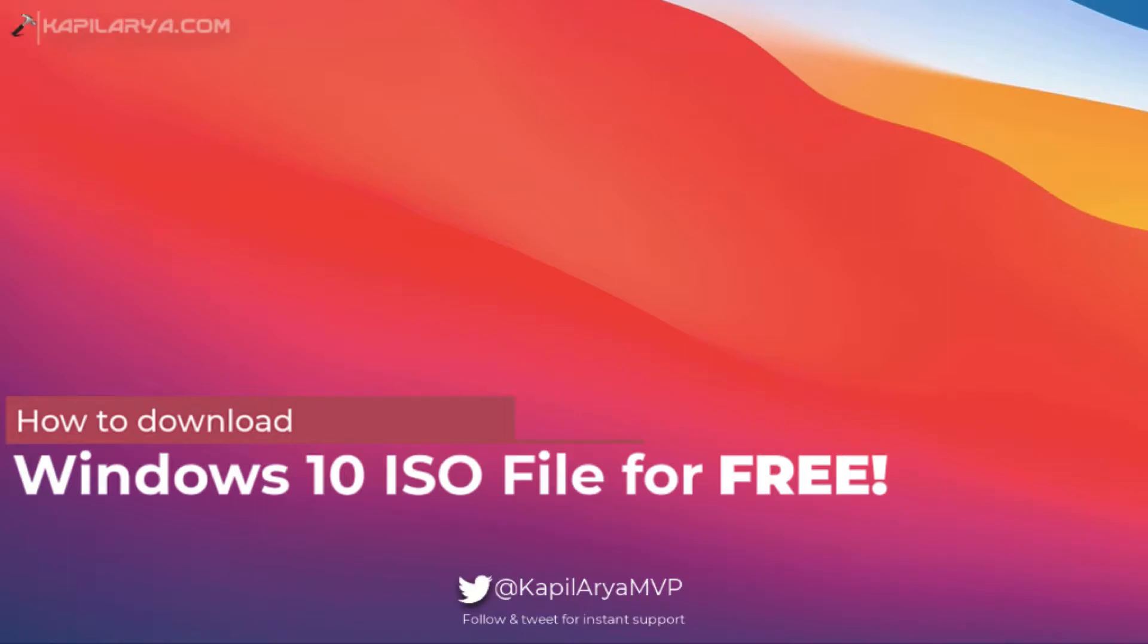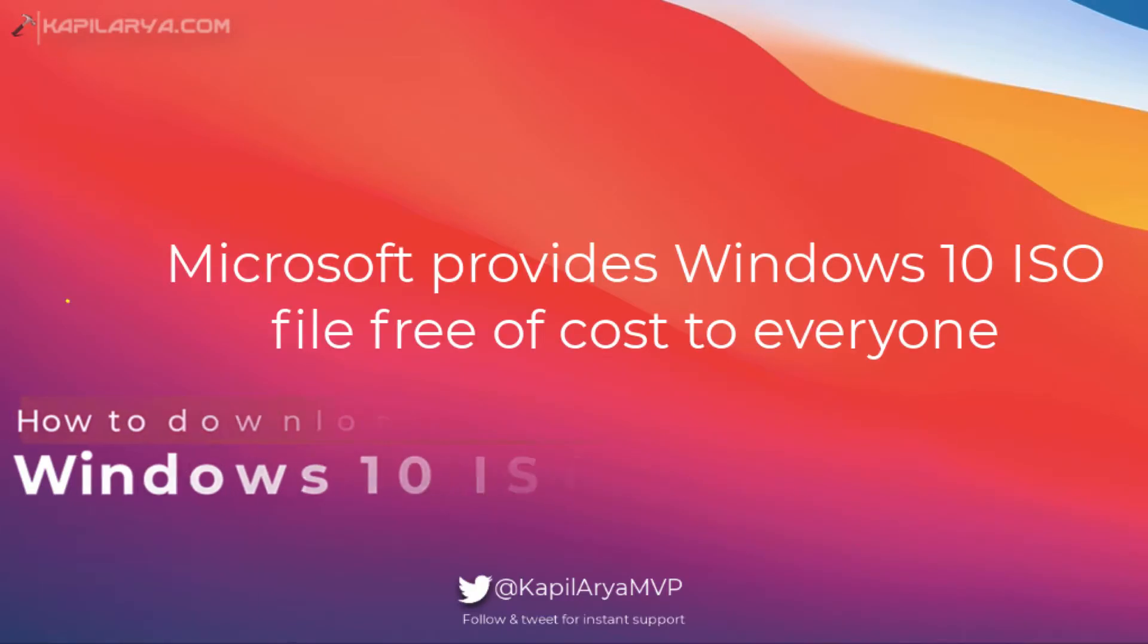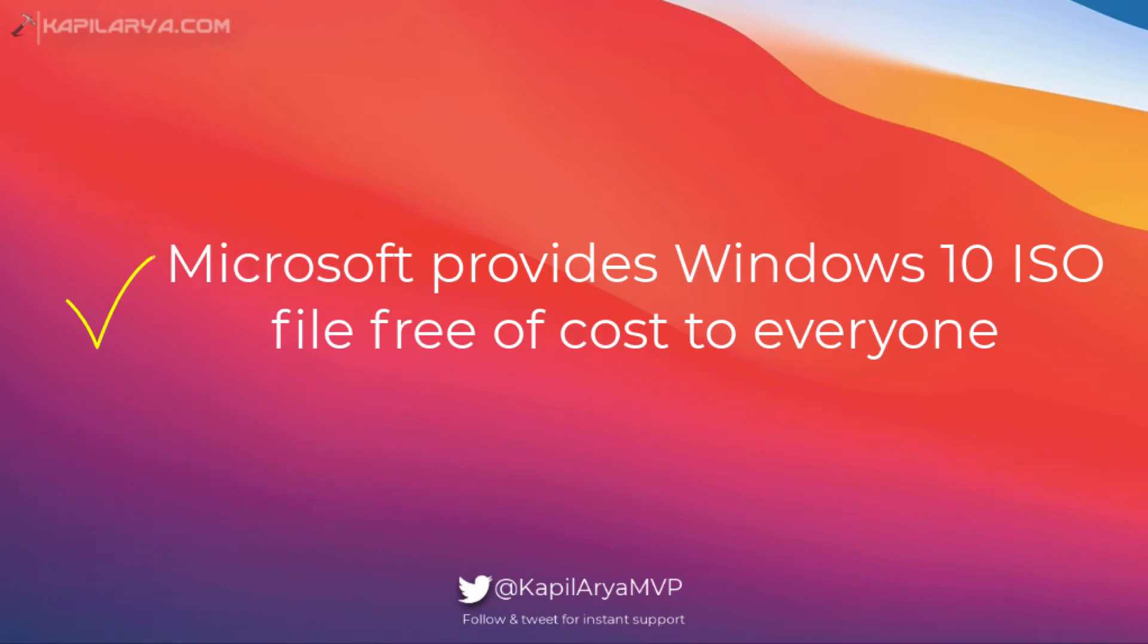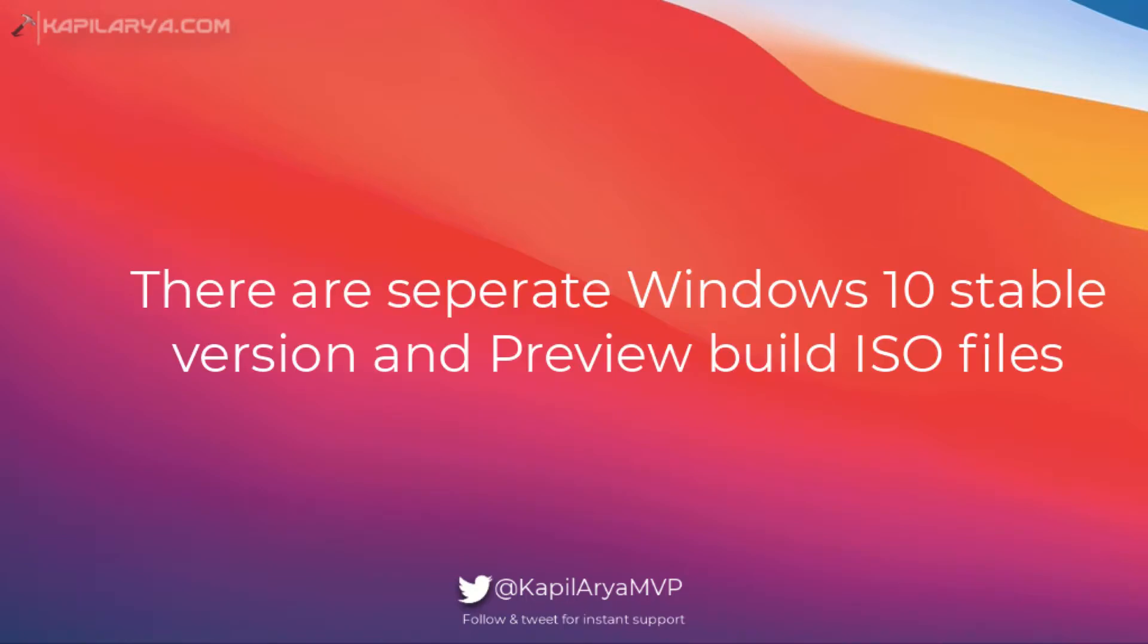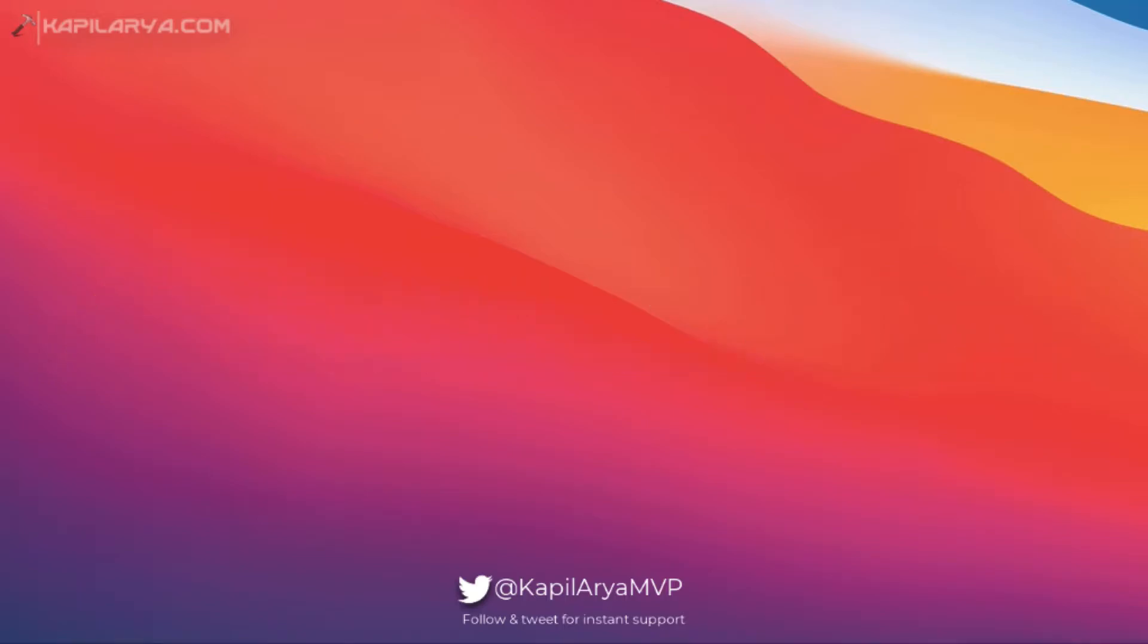Before starting the tutorial, here is some quick information for your reference. Microsoft provides Windows 10 ISO file free of cost to everyone via their public website, and there are separate Windows 10 stable version and preview build ISO files.